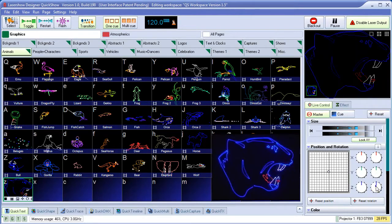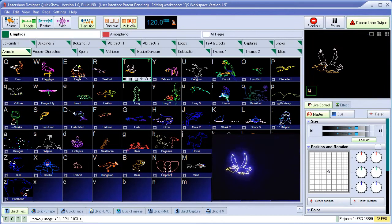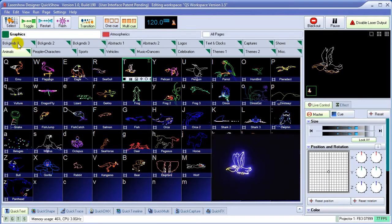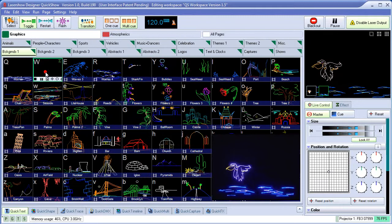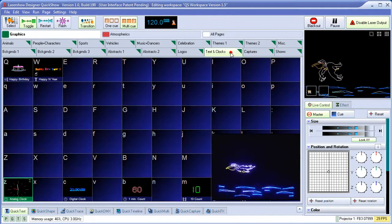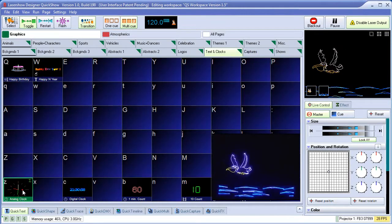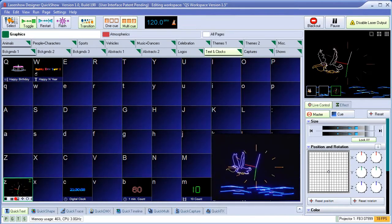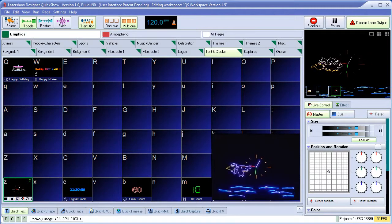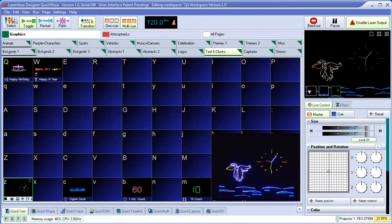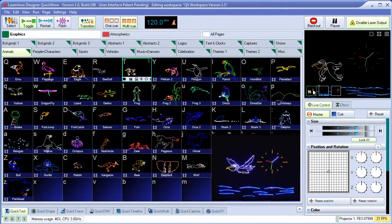QuickShow also offers the ability to trigger multiple cues at the same time. And QuickShow offers the ability to control the size and position and color and many other elements of each cue separately.